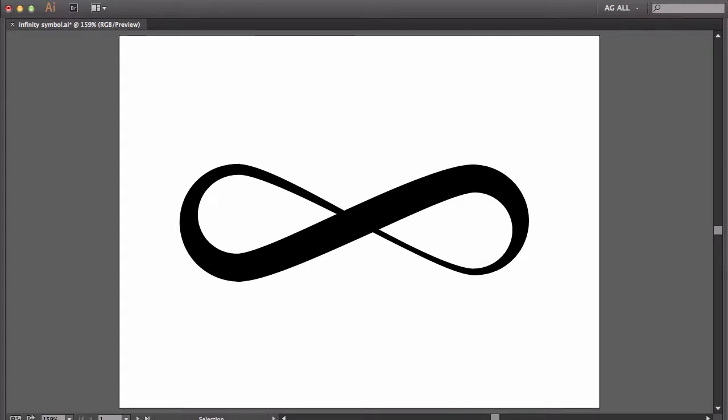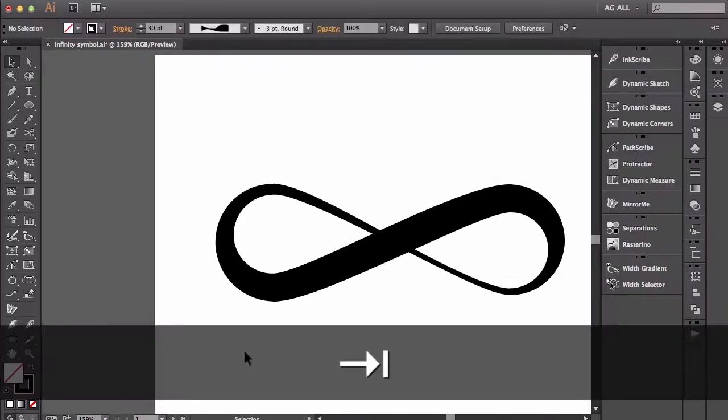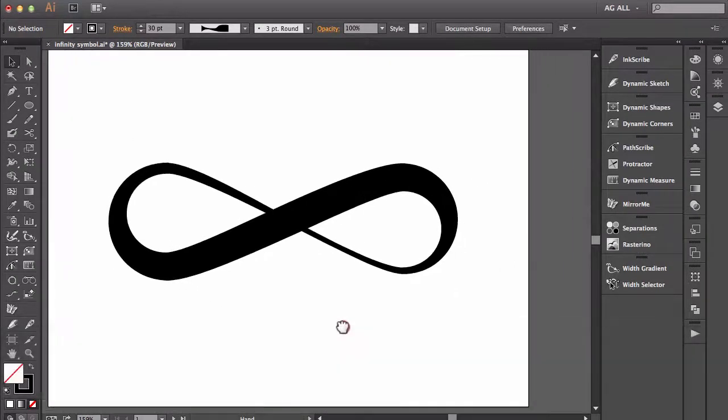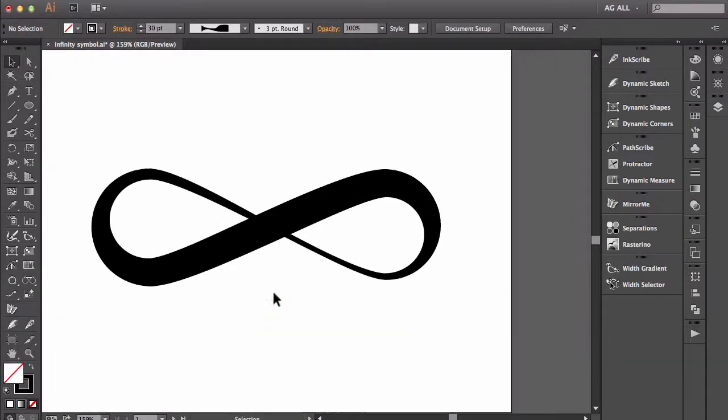And if you're already familiar with the width tool native in Adobe Illustrator, you might want to check out Astute Graphics plugin. It's called Width Scribe. And I'll show you how that works here.